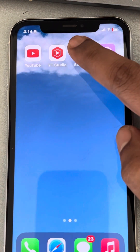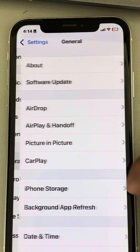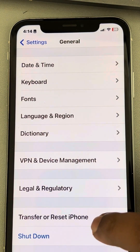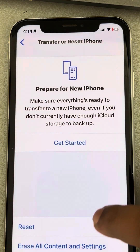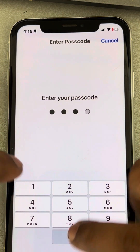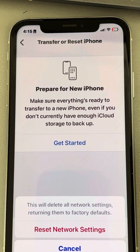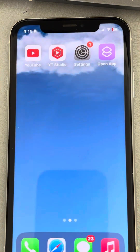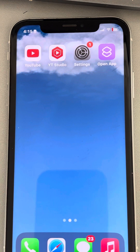To reset network settings, go to the Settings home page, then General, scroll down and find Transfer or Reset iPhone. Tap on Reset, then tap Reset Network Settings. Enter your passcode if prompted, confirm by tapping Reset Network Settings, and then try reconnecting to Wi-Fi or use cellular data.